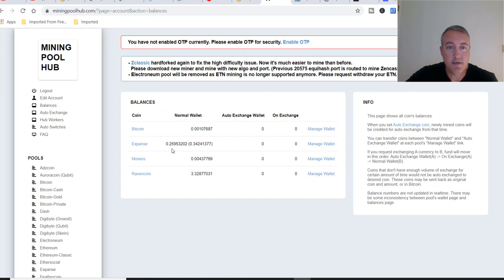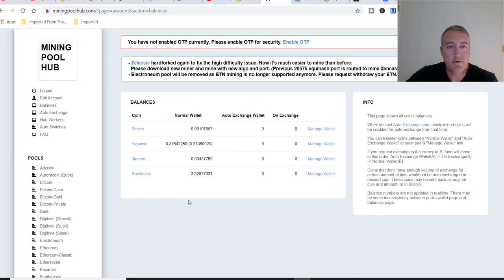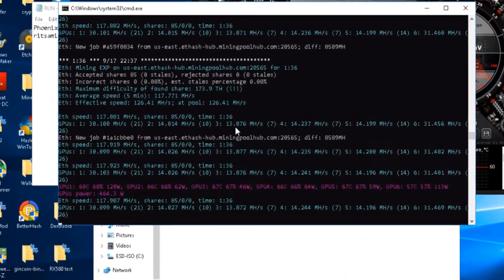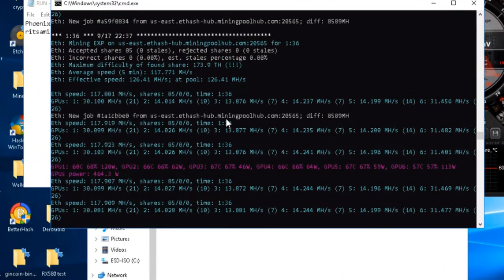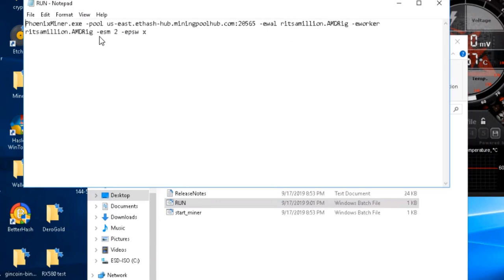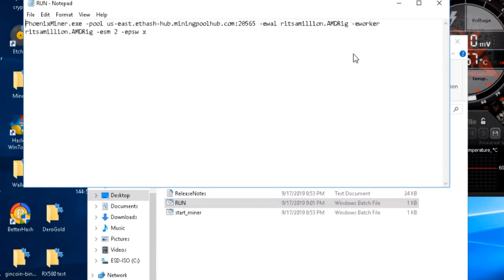Here we are, Mining Pool Hub. Let me hit refresh - 0.87 Expanse and I got unconfirmed 0.21, so I got about one Expanse right now. Pull up the miner - going an hour and a half. So in an hour and a half I got one Expanse and we'll get into whether that's good or not. Here is your wallet right here, so you put your wallet address right there and your worker, you can just put AMD rig right there, or you can just leave the worker off, it's up to you.